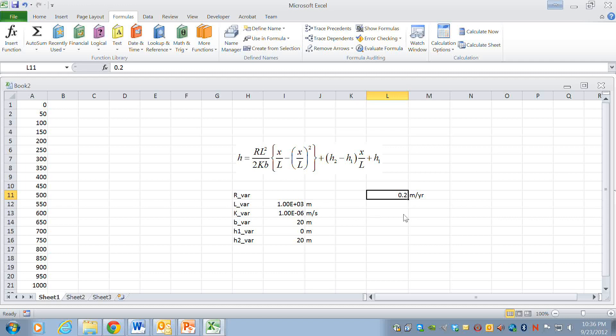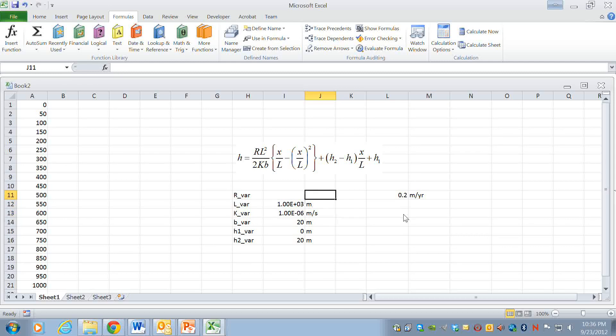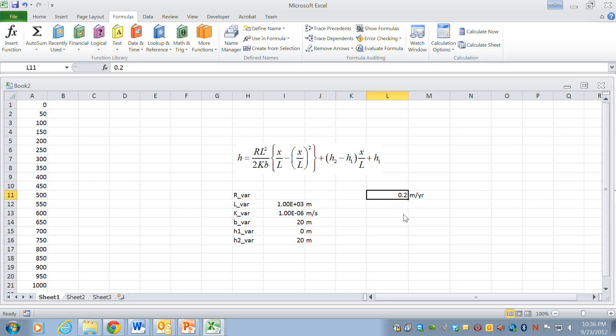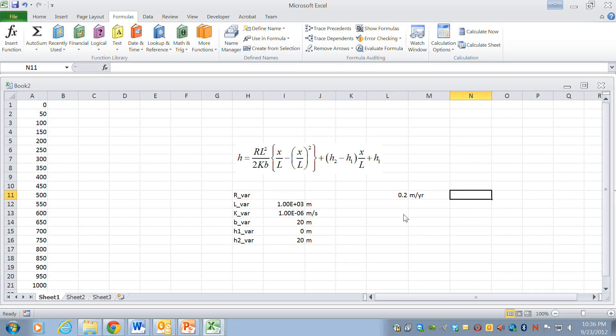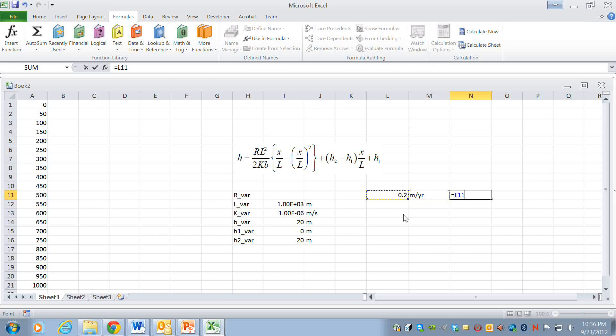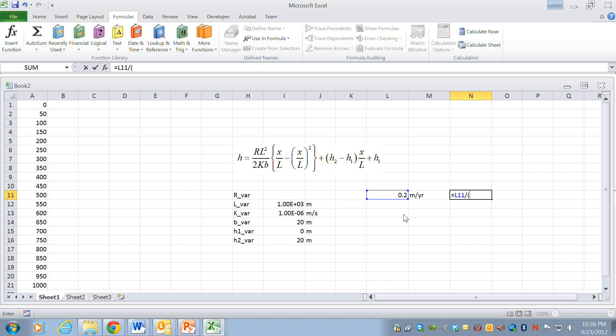If we have meters per second for hydraulic conductivity we have to have meters per second for the recharge. So I'm going to go over here and I'm going to say equals this cell reference and to convert meters per year to meters per second I'm going to divide by 365 days per year and 86400 seconds per day.